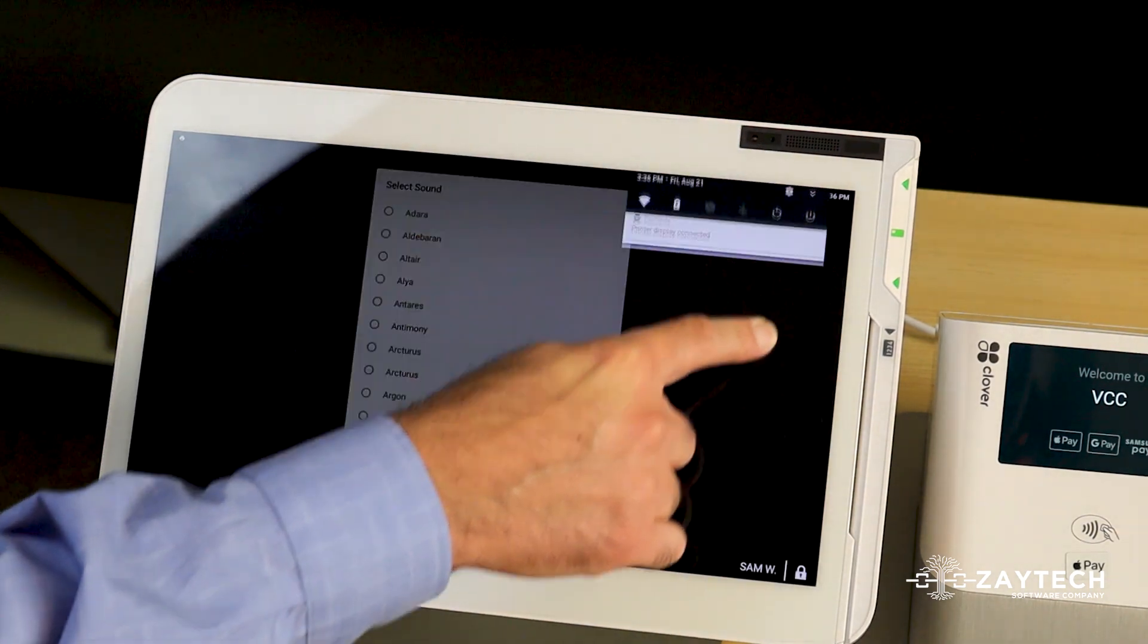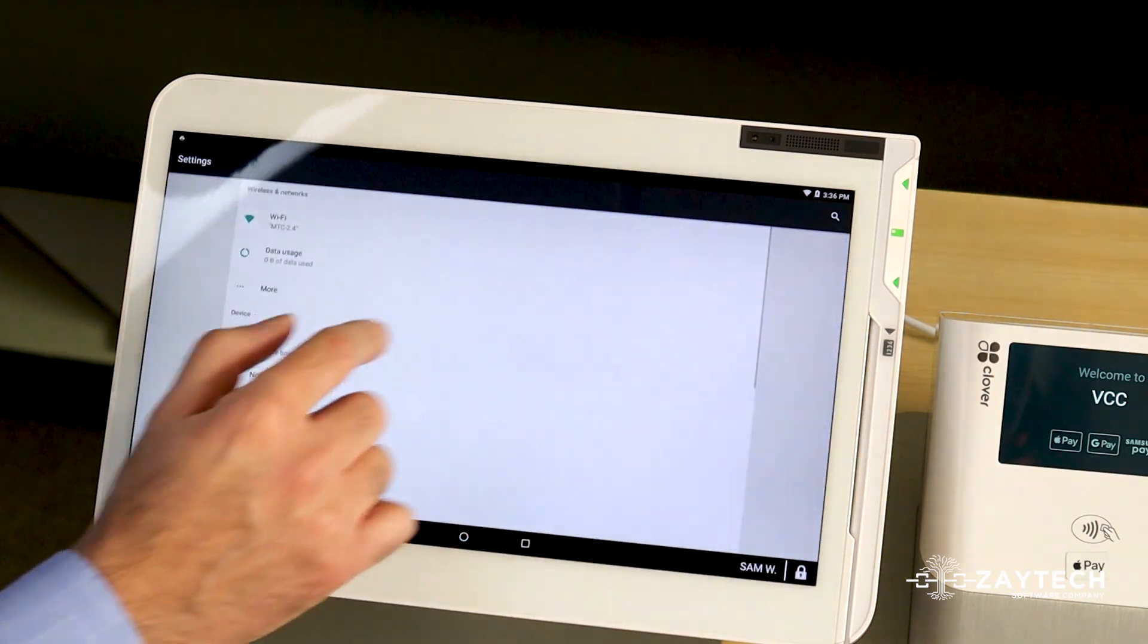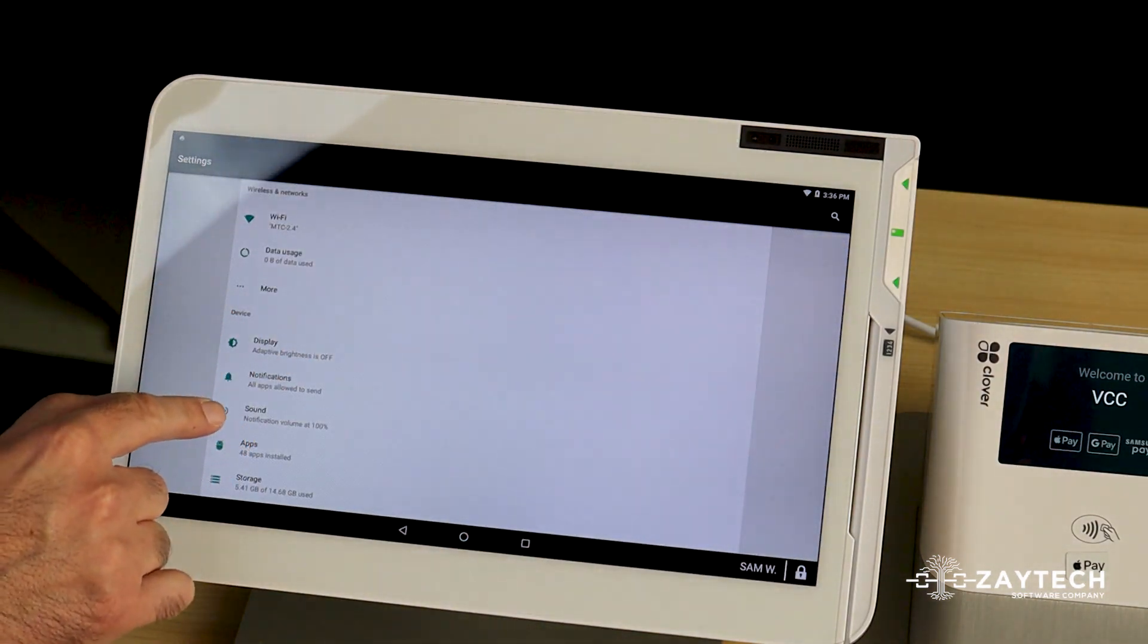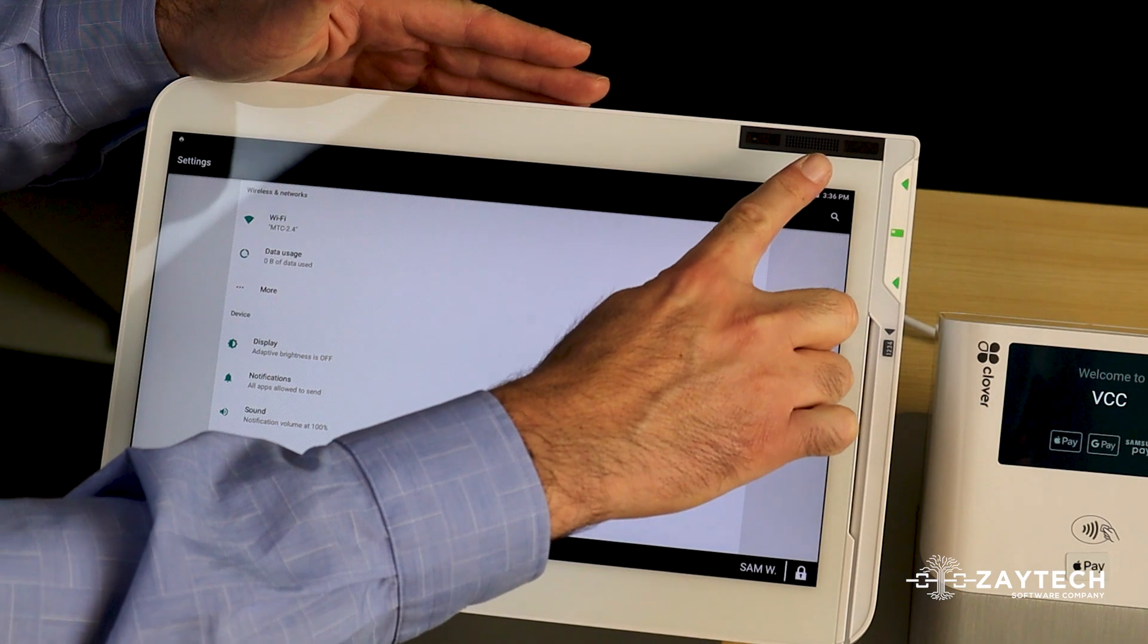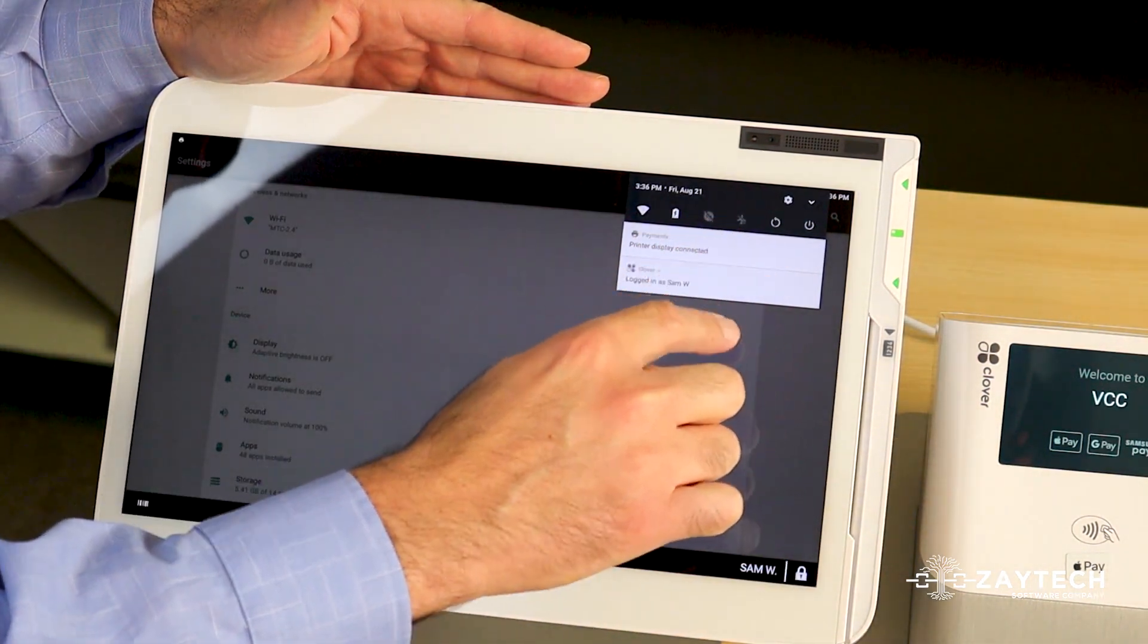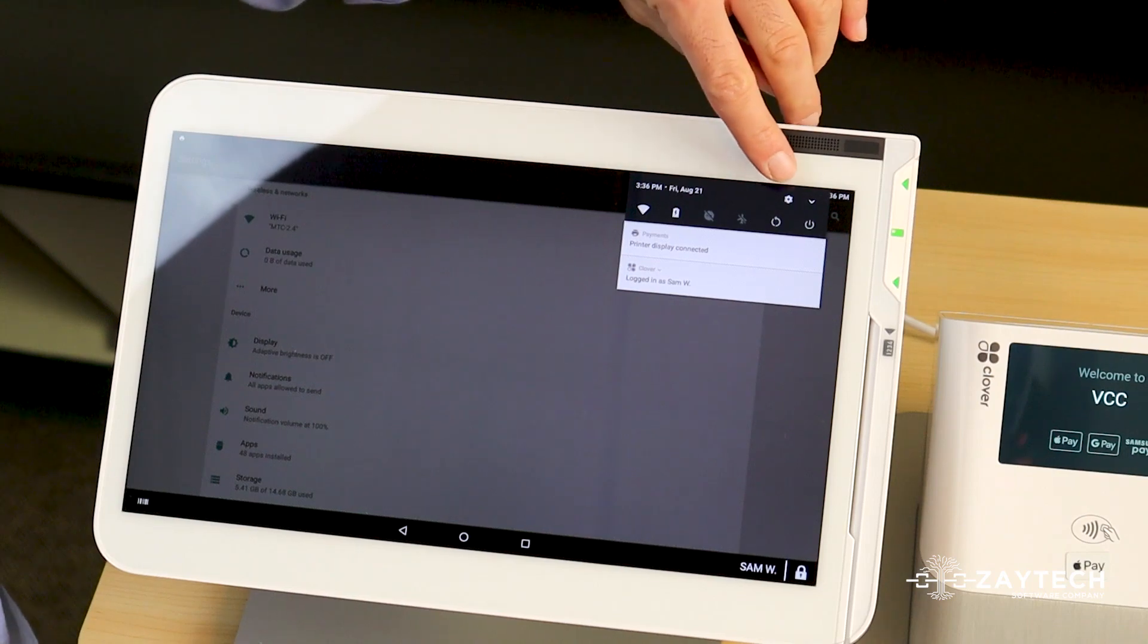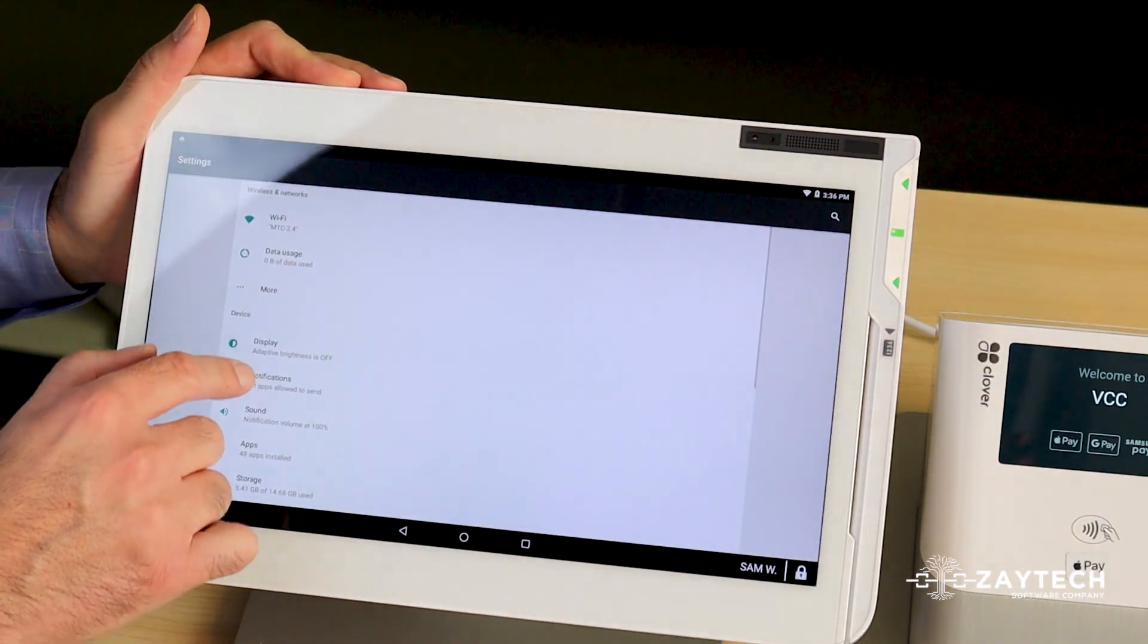So if you want to make it higher, swipe down on here and then press the settings icon and then press sounds. You put your finger on the time, swipe down, press settings or the gear icon. There's a small gear icon right there.